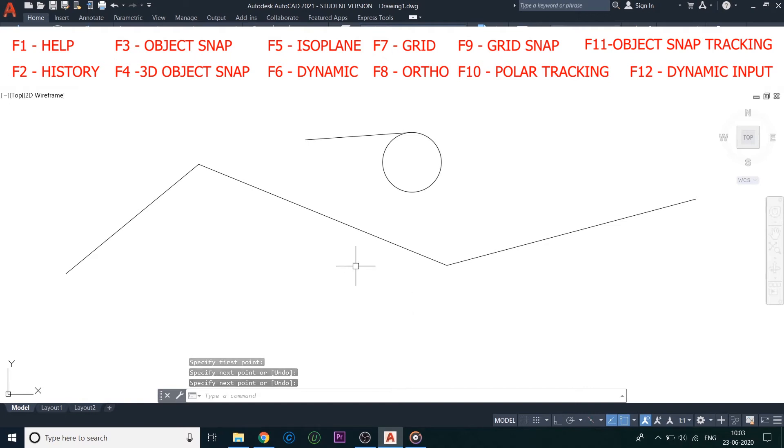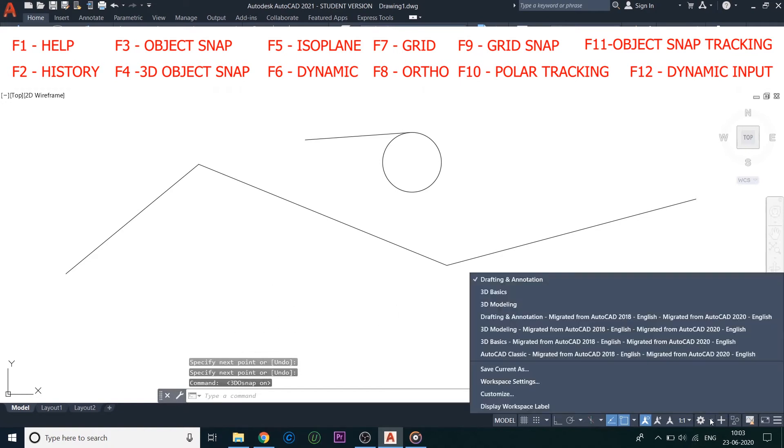Then we have F4, it is a 3D Object Snap. This is the same as Object Snap, but in a 3D model.